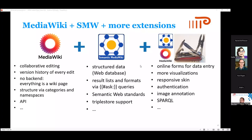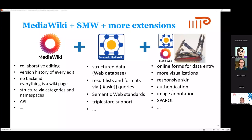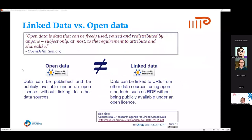There are many more extensions around the SMW ecosystem. There are online form extensions like Page Forms, special visualization extensions, responsive skin extensions, authentication extensions, image annotation extensions, and SPARQL extensions where you can do SPARQL queries.